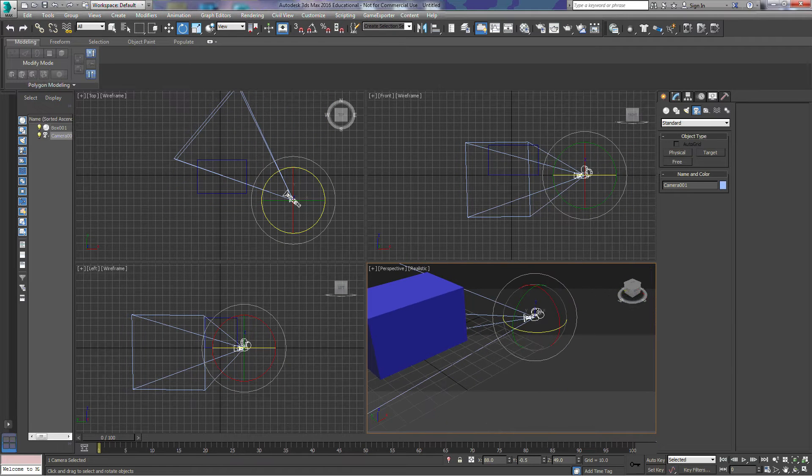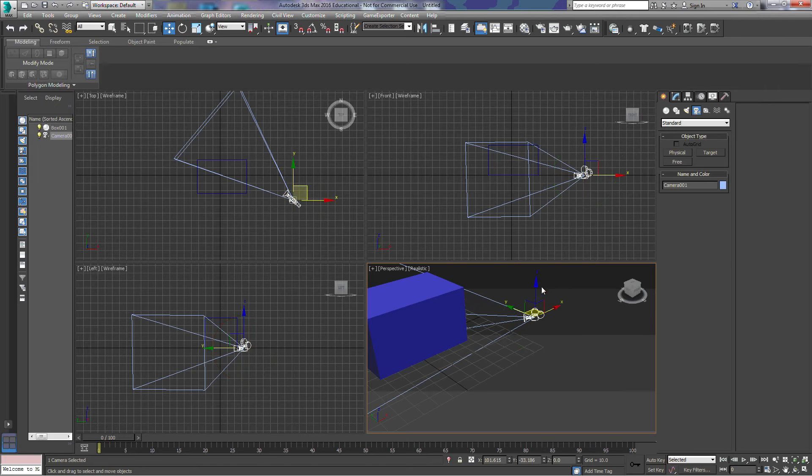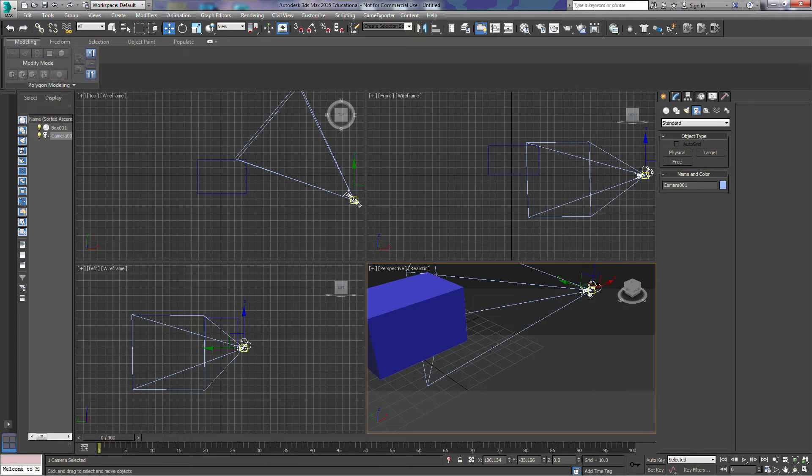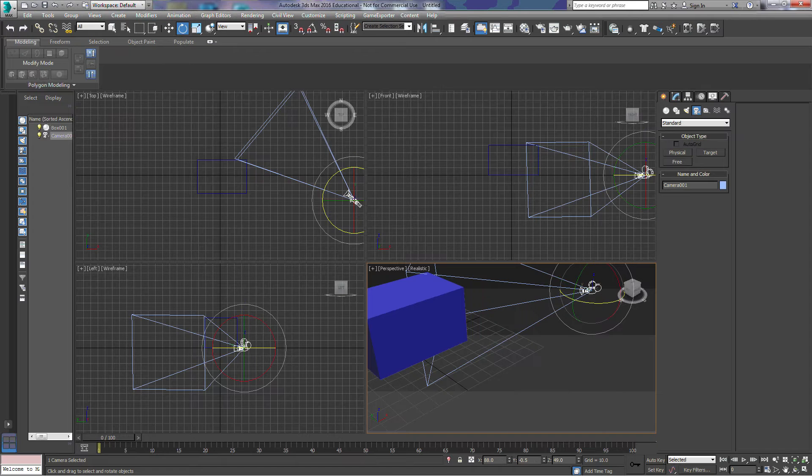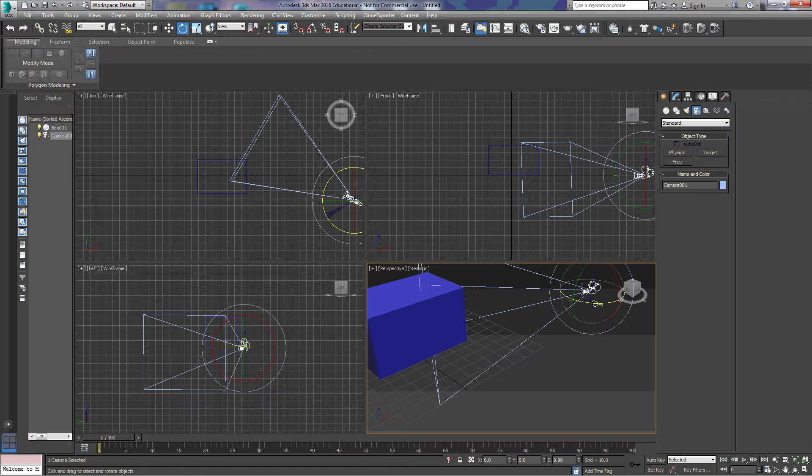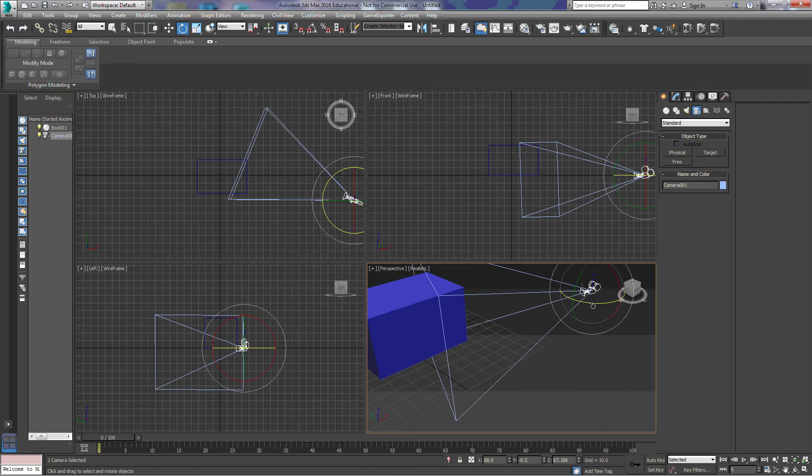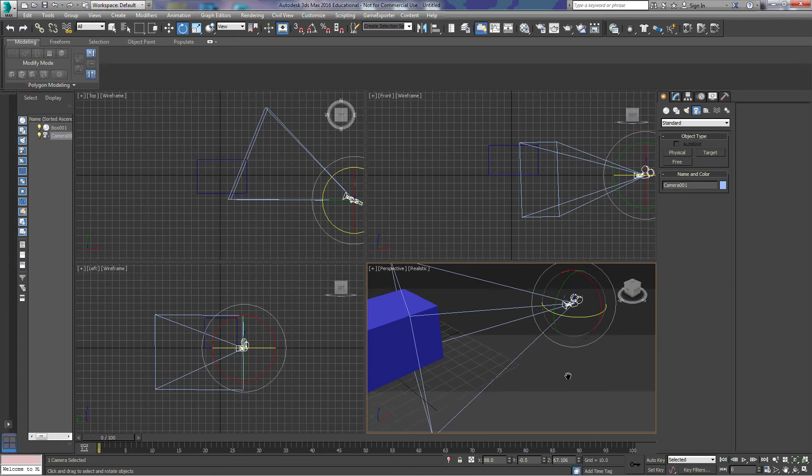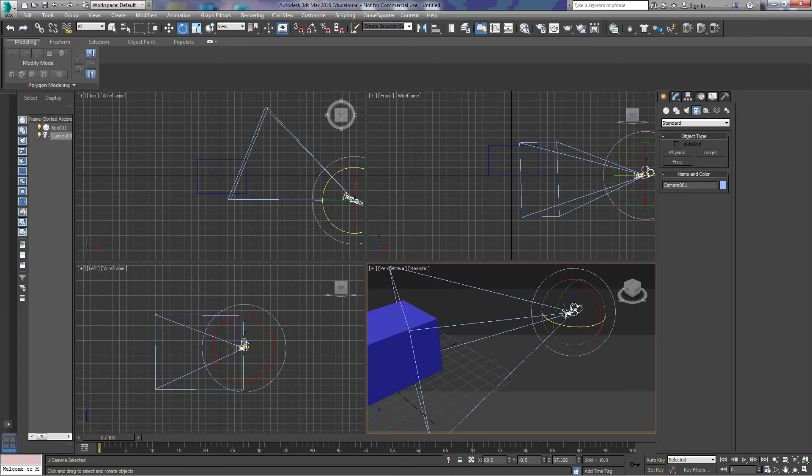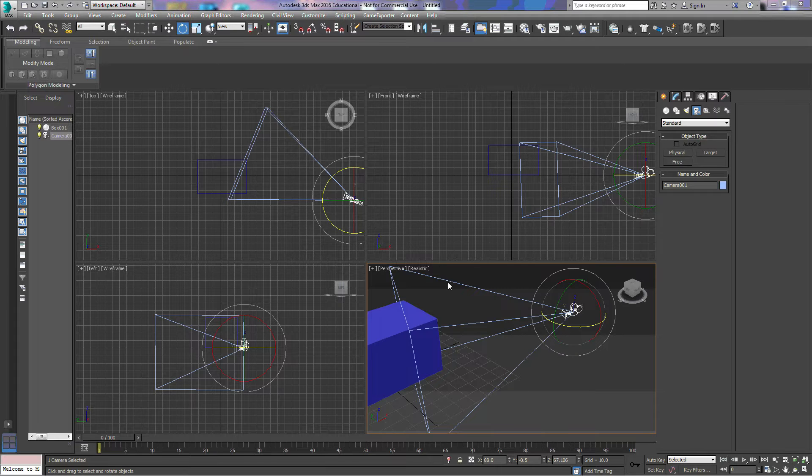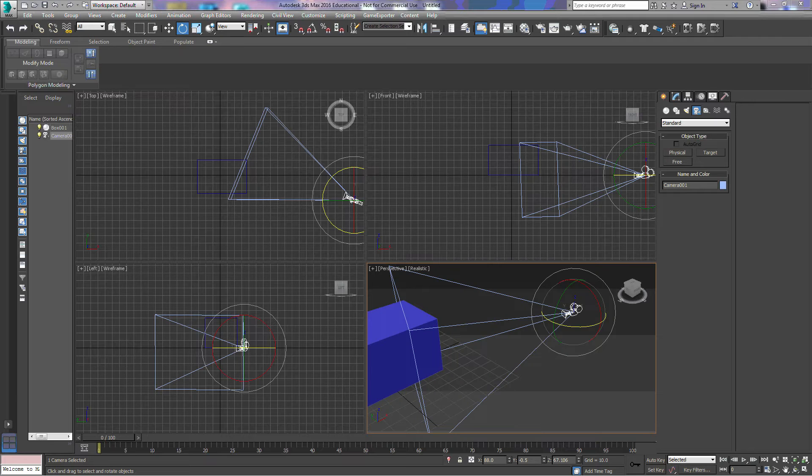You can see the camera icon in here, and we have a couple of things to look at. These blue lines here are going to show us a little bit about the focal length and field of view of the camera.